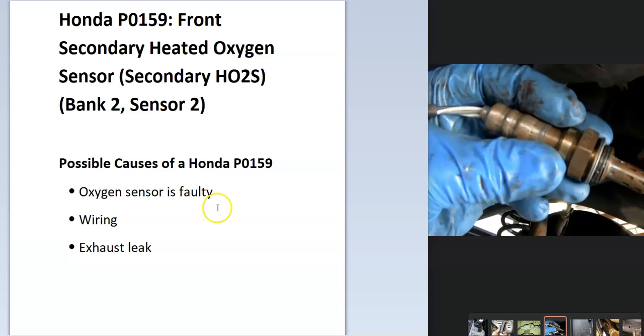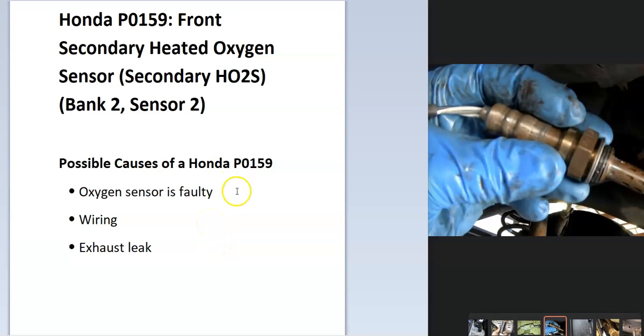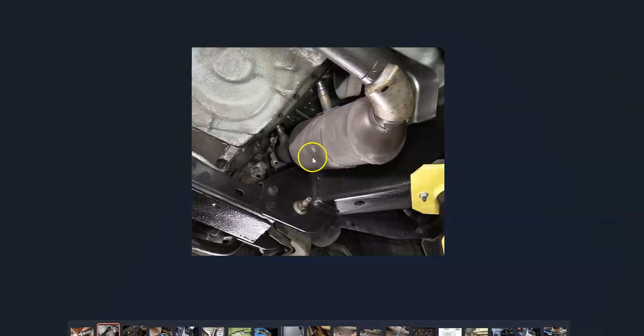Possible causes of this: it could be a bad oxygen sensor, it could be in the wiring, and it's possible there might be an exhaust leak or something else going on in the engine. But usually when that happens, you get another code. So if you are getting another code, you might want to follow that and see what else is going on that might be causing problems down the line.